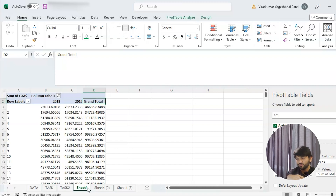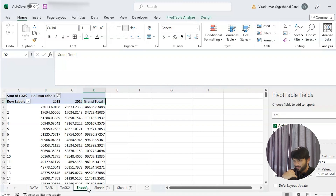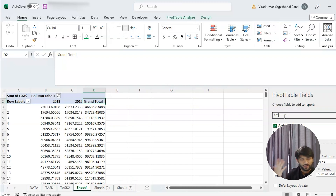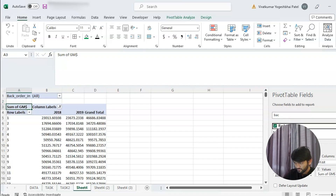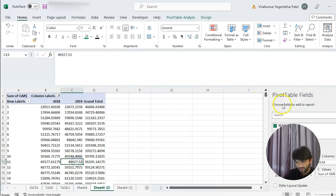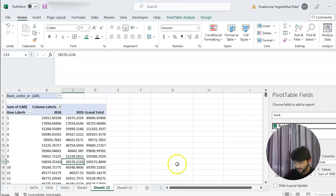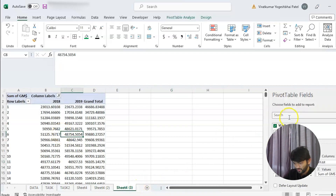Now we want the real data, so we will exclude the back order indicator from these charts. We'll just put 'Back Order Indicator' in the filter — I could have done this before but I forgot. So we add that filter field: Back Order Indicator.